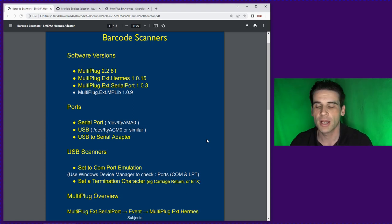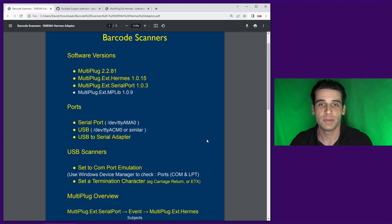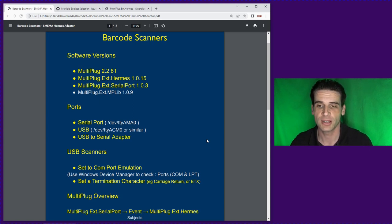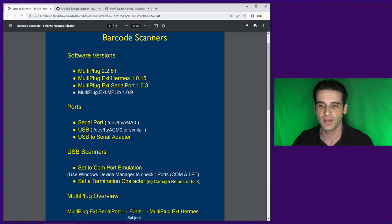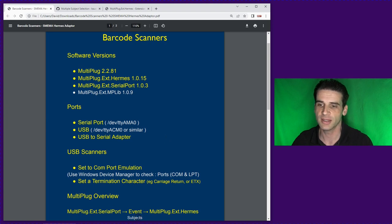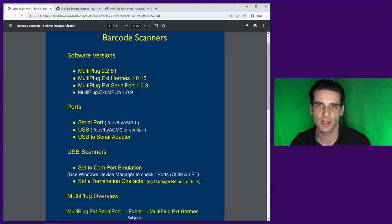With a barcode reader there probably would just be one value, one subject. So if you see here we've got the Serial Port extension, it creates an event, has subjects, the subject in this case will be just value and then the Hermes extension subscribes to it.